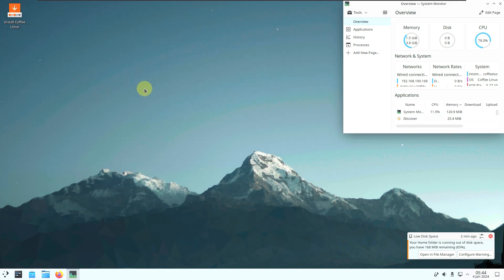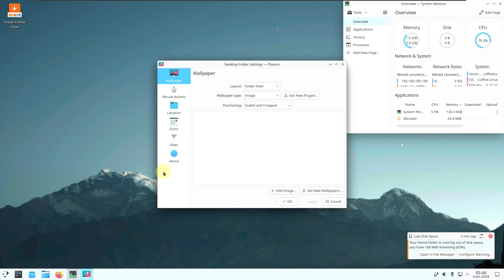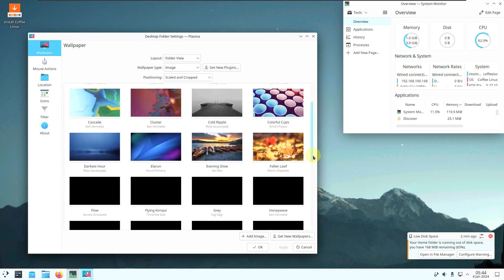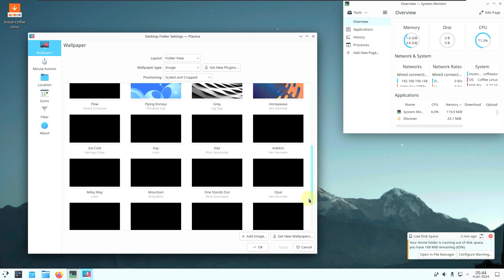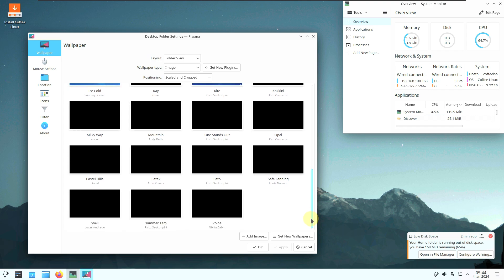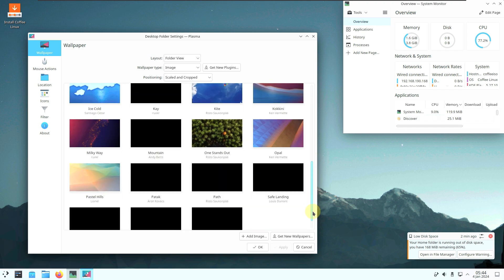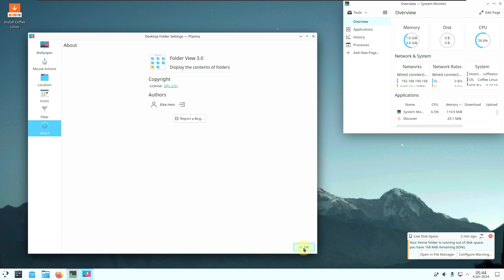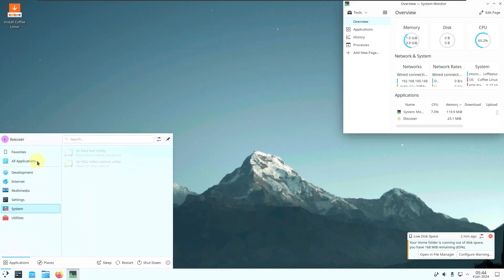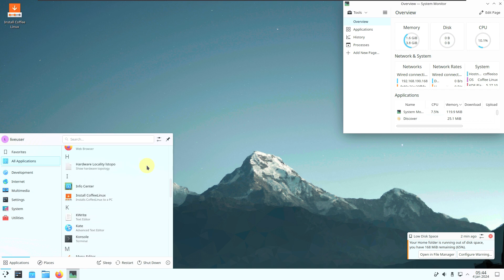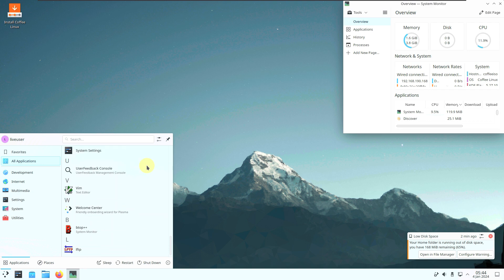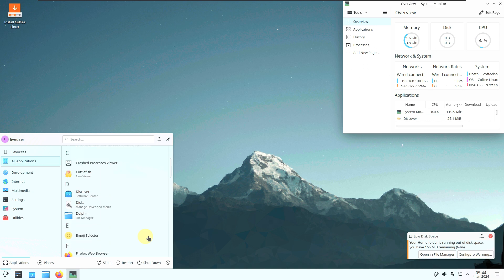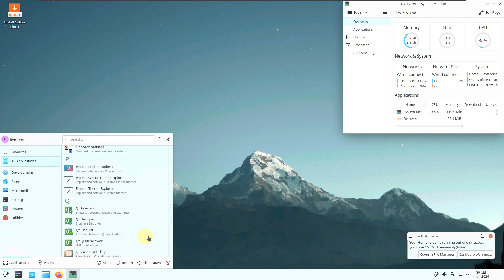Let's check the desktop wallpapers. Usually you get the same Plasma desktop wallpaper — let's see if Coffee Linux has something new. As you can see, there is nothing from Coffee Linux, just the default KDE Plasma wallpapers. There are no tweaks or anything unique from the Coffee Linux distro.